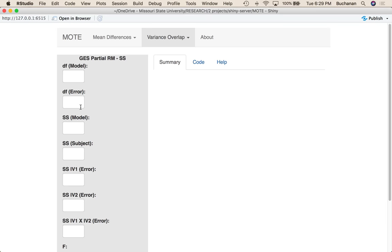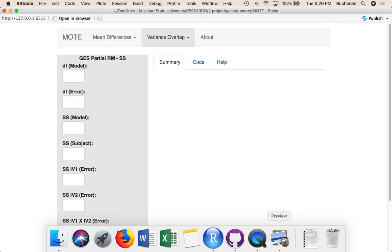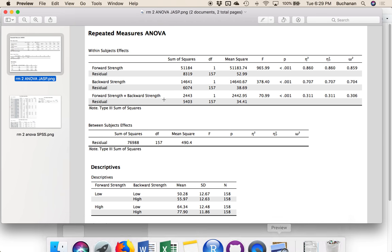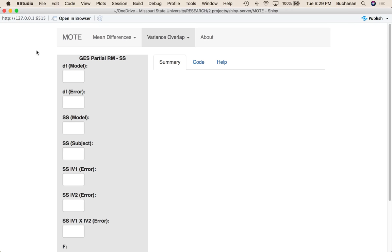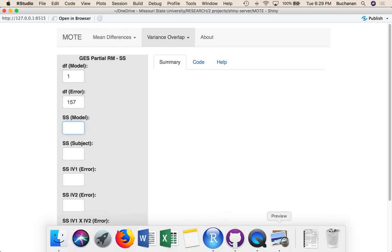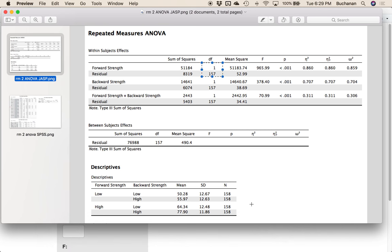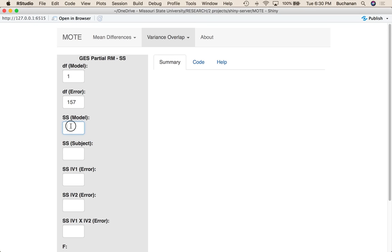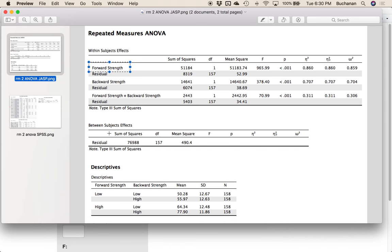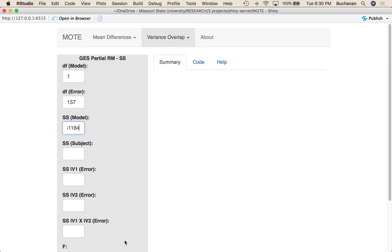Let's start with degrees of freedom model and degrees of freedom error. So that's 1 and 157. Sum of squares model is just right here next to the name of your independent variable, so 51,184. However, sum of squares subject is a little harder, but it's usually here in the between subjects effects box under residual, so 76,988.